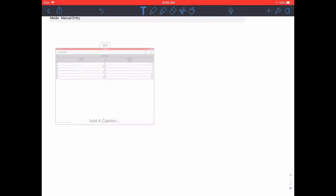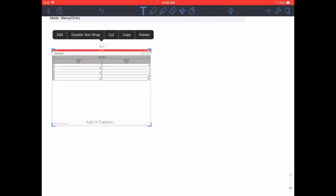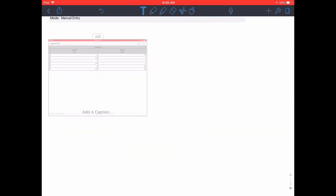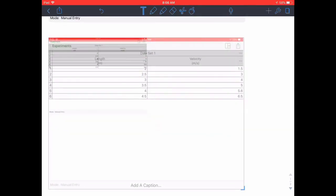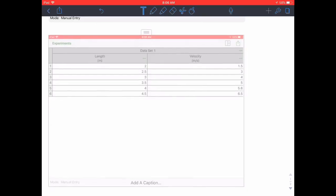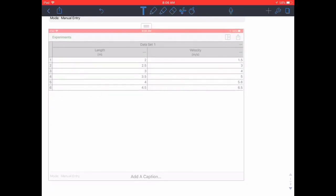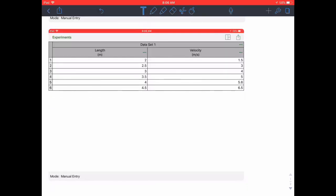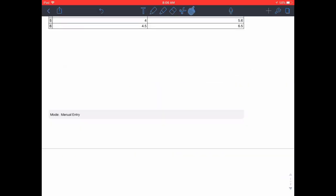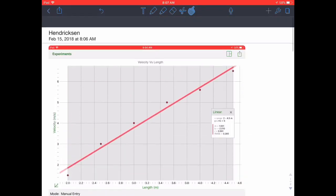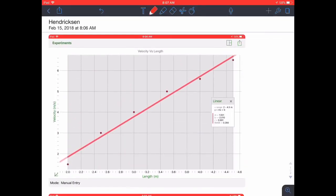Do the same thing, you'll drop your data table in, again scale it so we can see it. As you see I'm doing here and now you've got your graph and your data table on one page.